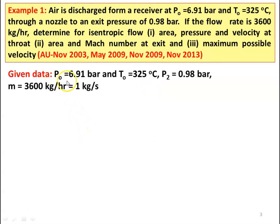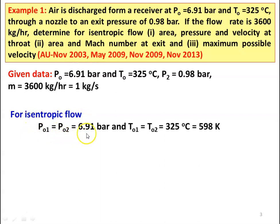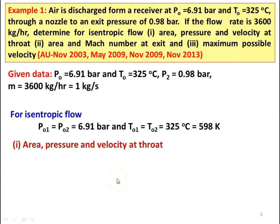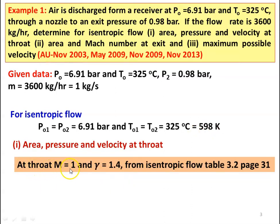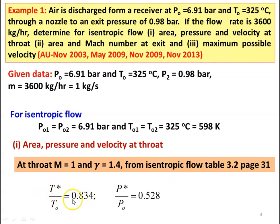We are given stagnation pressure P0 equal to 6.91 bar, stagnation temperature T0 equal to 325 degree Celsius, P2 equal to 0.98 bar, mass flow rate equal to 3600 kilograms per hour which is 1 kilogram per second. For isentropic flow, P01 equal to P02 equal to 6.91 bar, T01 equal to T02 which is 325 degree Celsius, which is 598 Kelvin. At the throat, Mach number equal to 1 and gamma equal to 1.4. From isentropic table 3.2, page number 31, we take T* by T0 equal to 0.834, P* by P0 equal to 0.528.